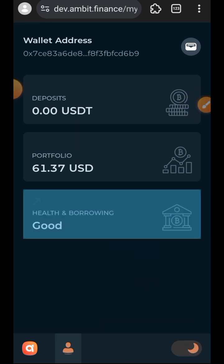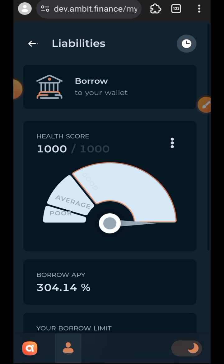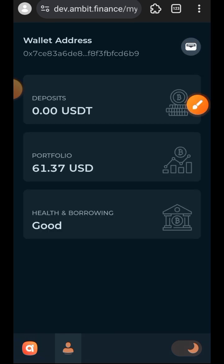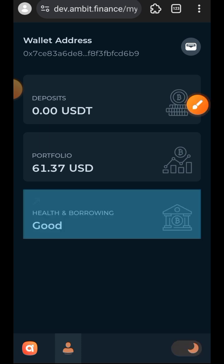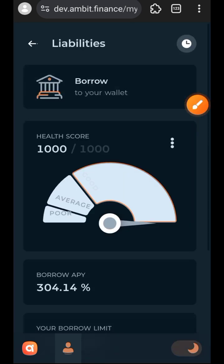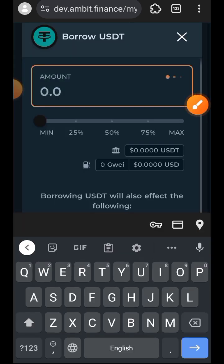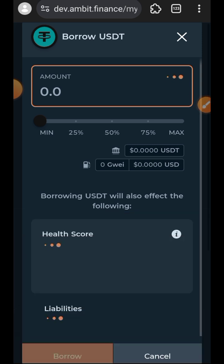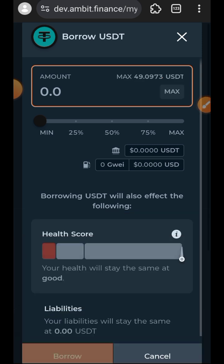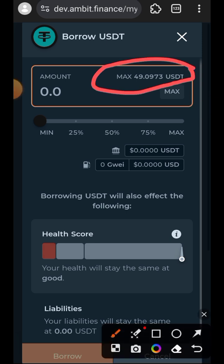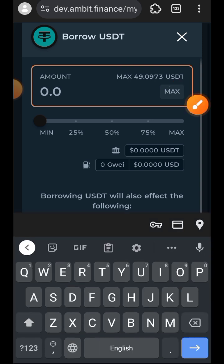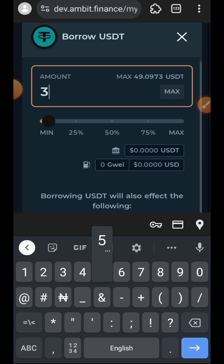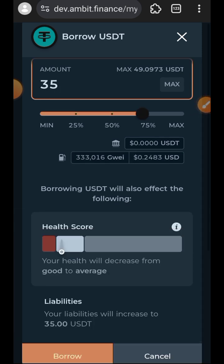Tap on 'Health and Borrowing'. You can see my health score is still 1000 over 1000 because I have not done any borrowing yet. Tap on borrow at the top of your screen. Your borrowing amount depends on how much you supplied to their lending pool. Based on the USDT I supplied, I am able to borrow up to 49 USDT — I will be borrowing 35 USDT.